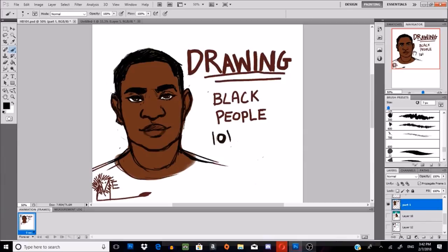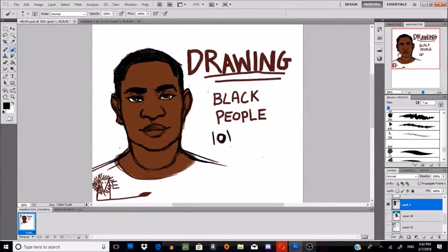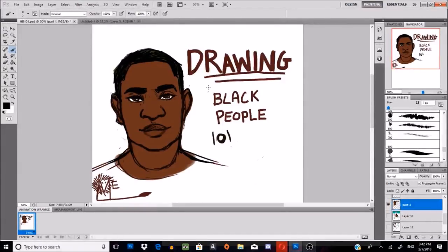A couple of days ago I made this tutorial called Drawing Black People 101 because I was really excited for the stream of black art that's going to come out thanks to Black Panther, but I know that Tumblr has an issue with not drawing black people in a way that is appropriate and respectful. We're all human and I think it's important that people learn how to draw these features without it falling into racially insensitive caricature-y tropes.